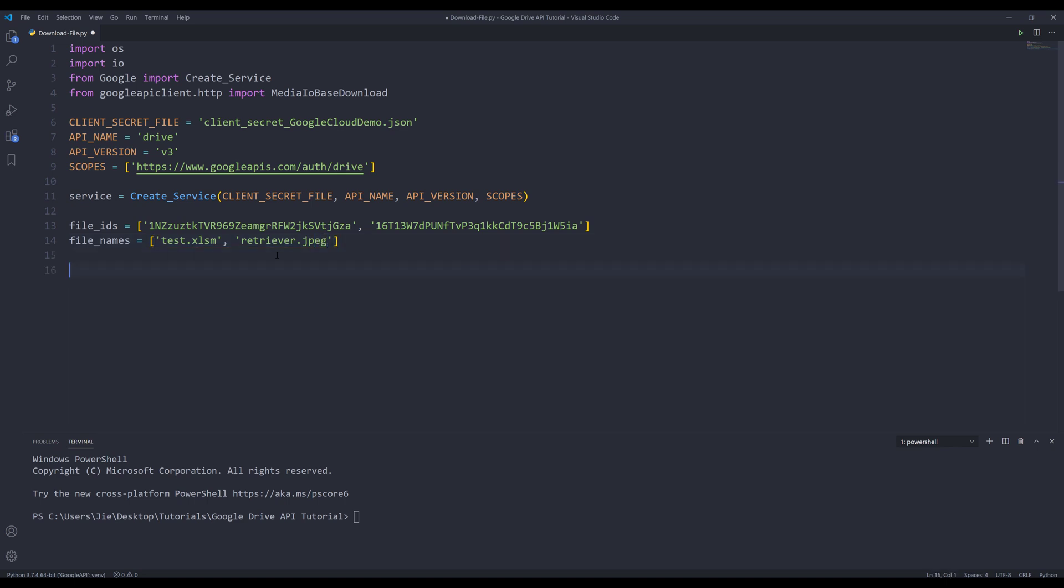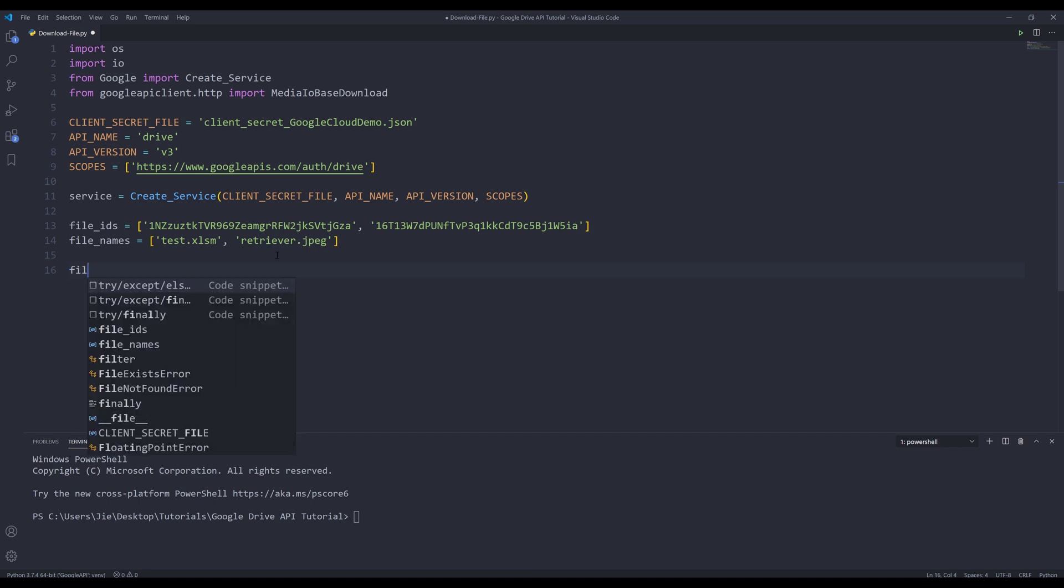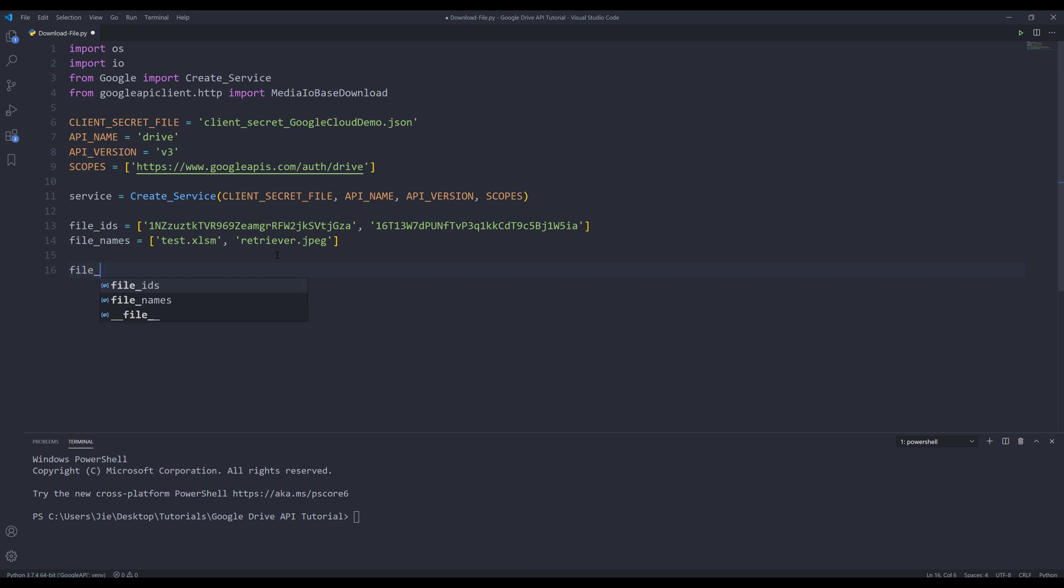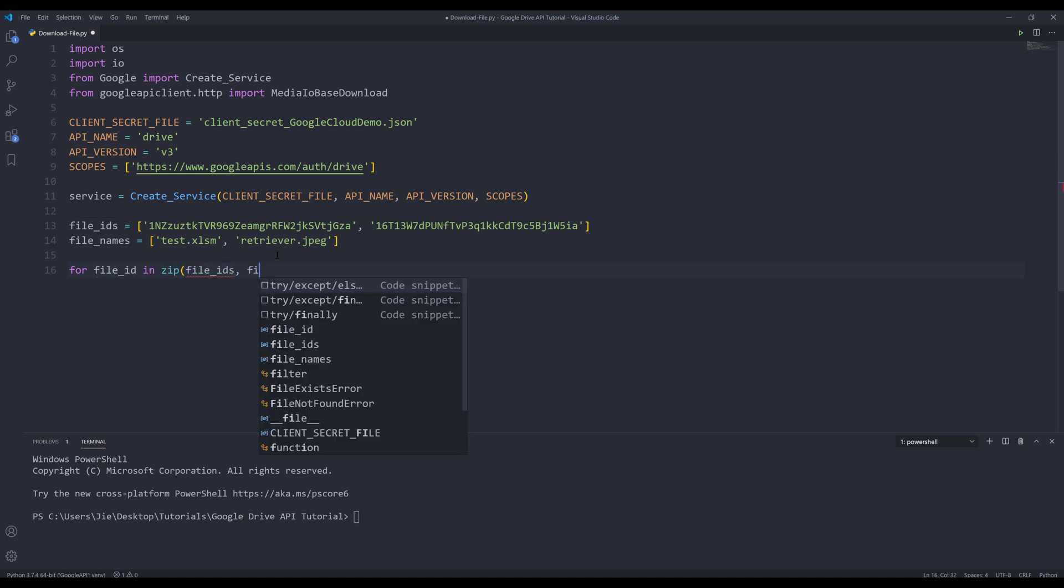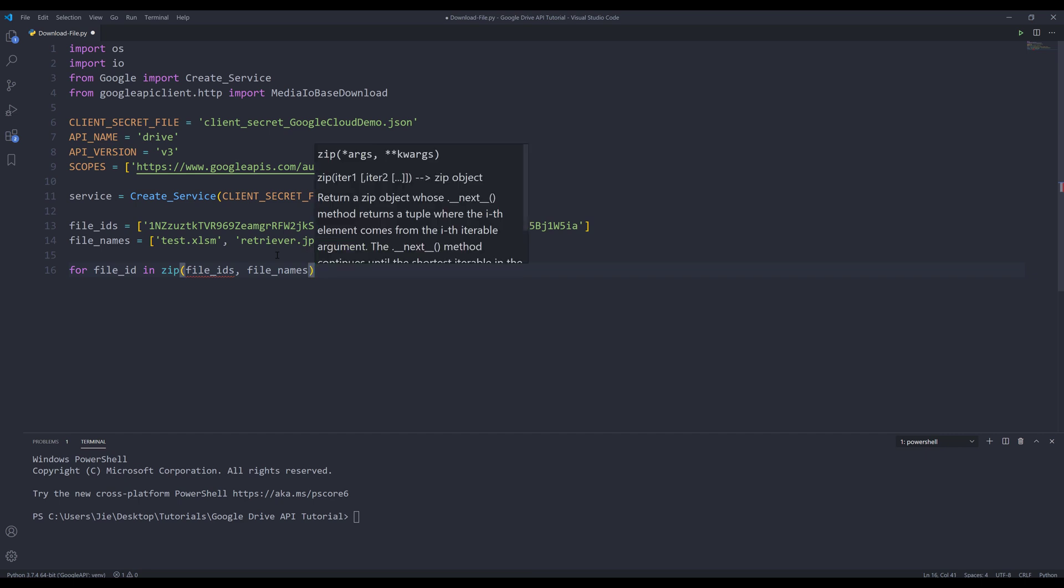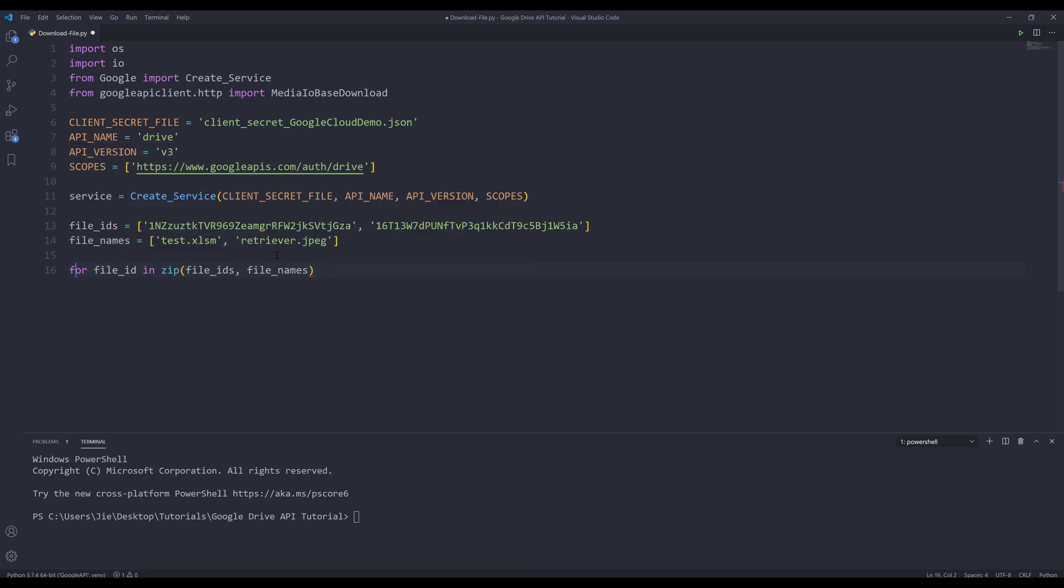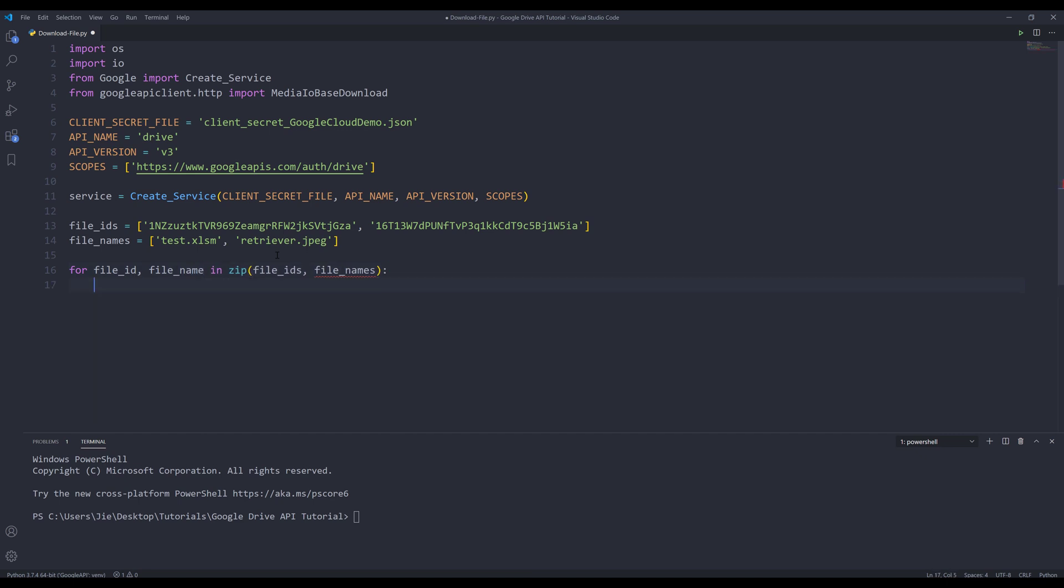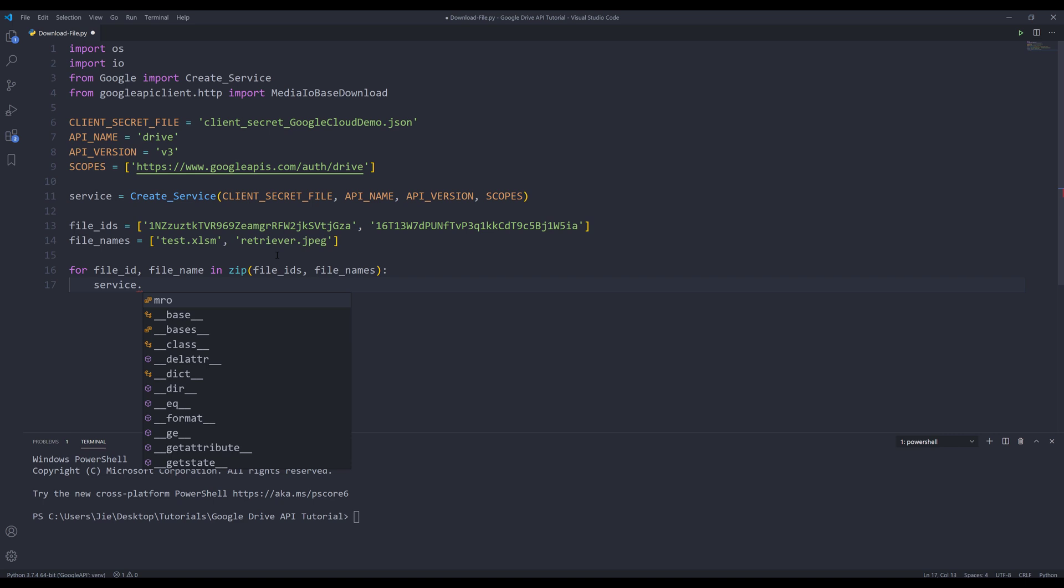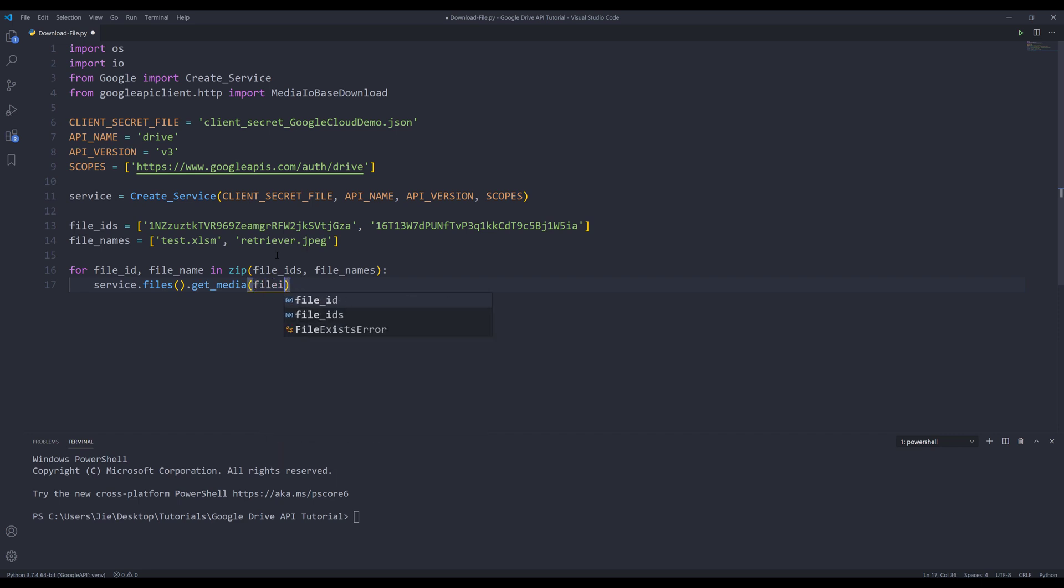Now I need to iterate each file ID in the file_ids list. What I can do is insert a loop. I'm going to say for file_id, file_name in zip file_ids and the file_names list together. From the service object dot files, I want to insert the get_media method. And I want to assign the file_id to the file_id parameter.